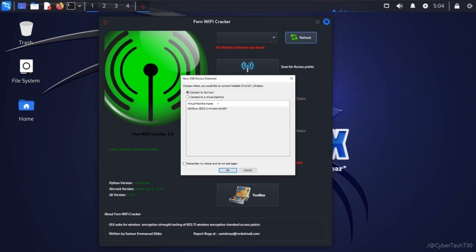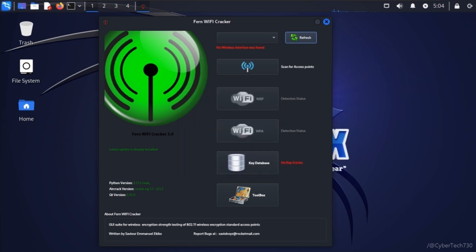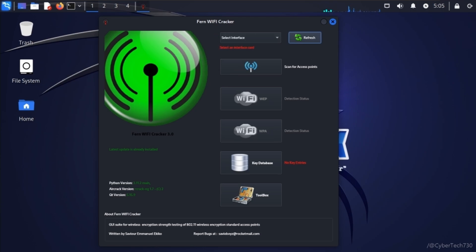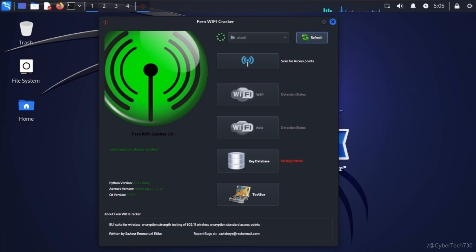I'll be connecting it with the virtual machine. There we go, and I'm going to refresh again just to make sure it appears. You can see WLAN0—it could be WLAN1 or whatever. You can select your network accordingly.